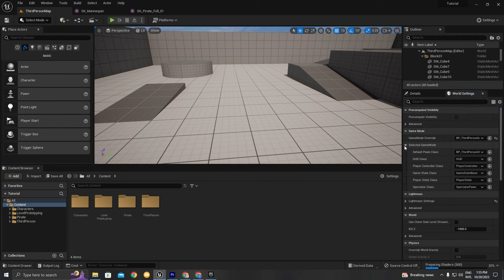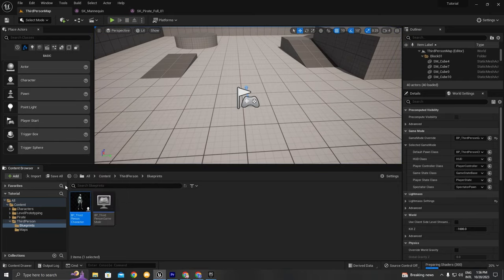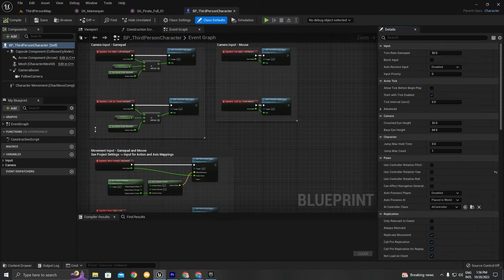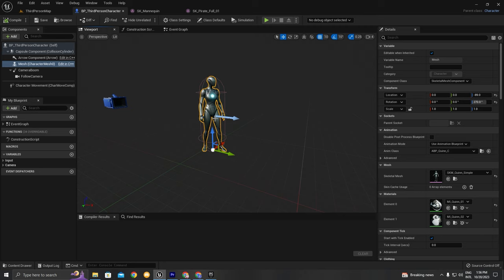If you go to the World Settings tab, you'll see we're using the default pawn class which is the Third Person Character blueprint. Let's go to the Third Person Character blueprints and double-click on it. Remember that this tutorial is for beginners, so if you're a complete beginner and don't know where to start, this is the video for you. In the viewport, you'll see we have the UE5 mannequin.